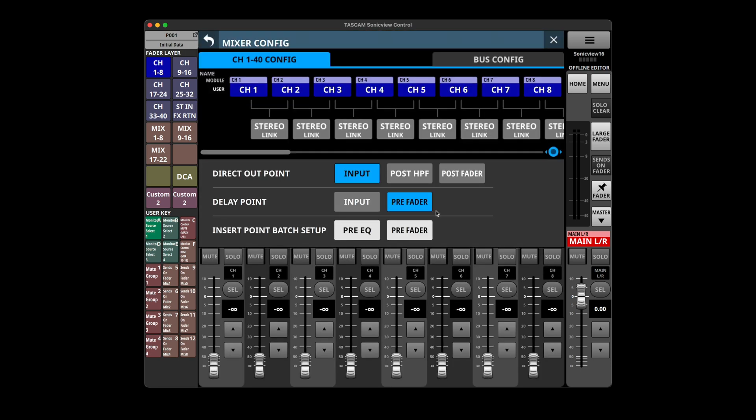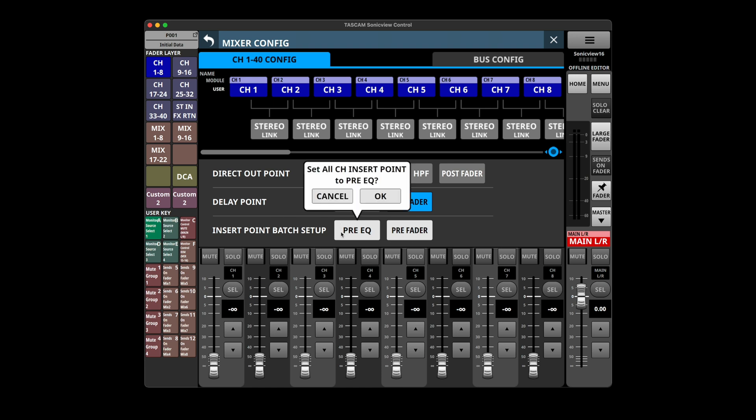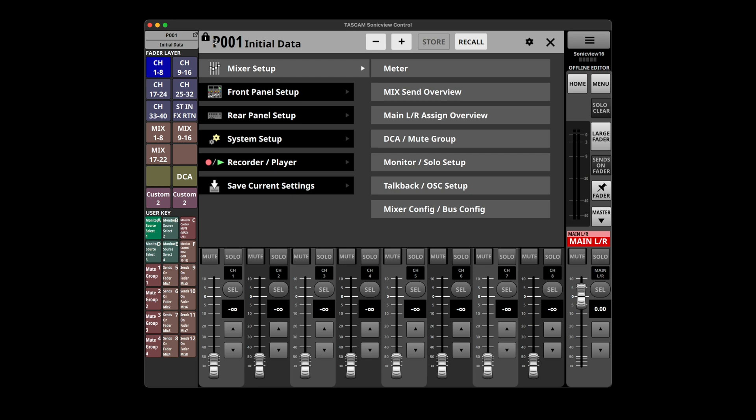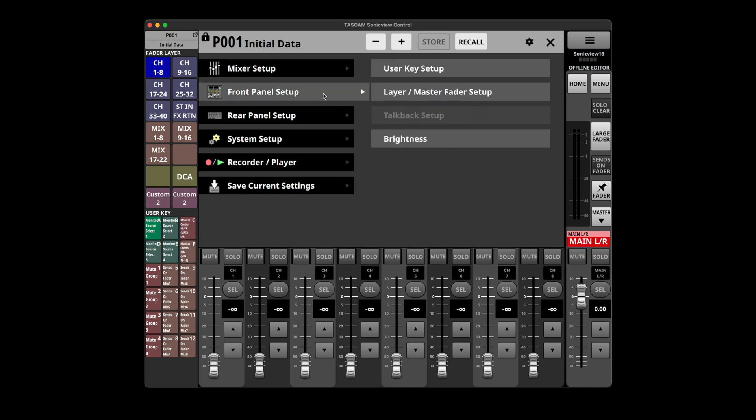Here in the mixer config we can configure channels 1 through 40 and also on the other tab there you've got bus configuration. You've got direct out pick points from input to post high pass and post fader. Delay point input or pre fader and insert point. Batch setup, so when you change these you're going to change all channels to these settings at once. So that can be handy for quick setups where you need to reconfigure the board all at once on the fly. That's pretty handy, very configurable looking setup.